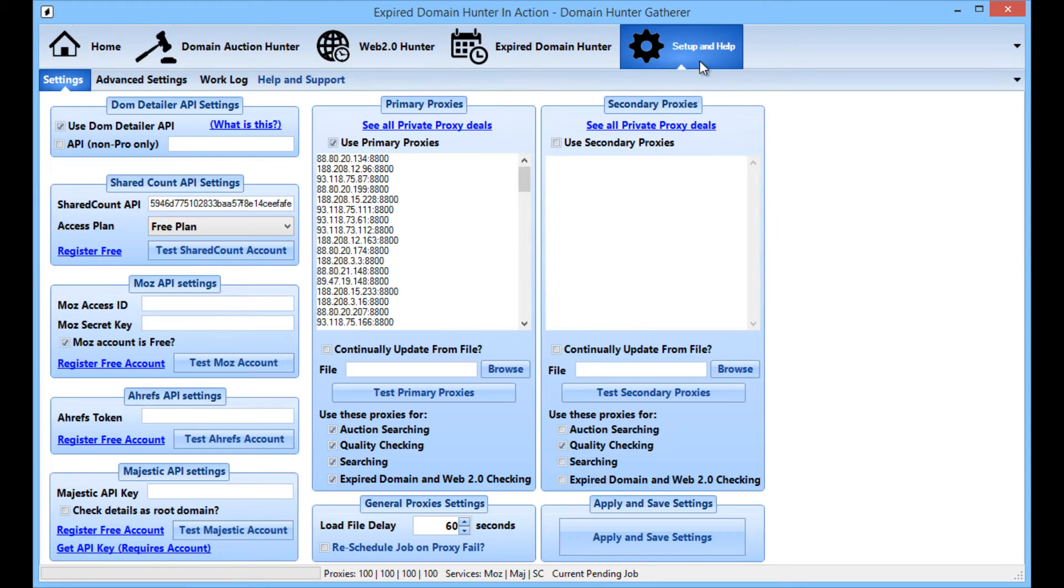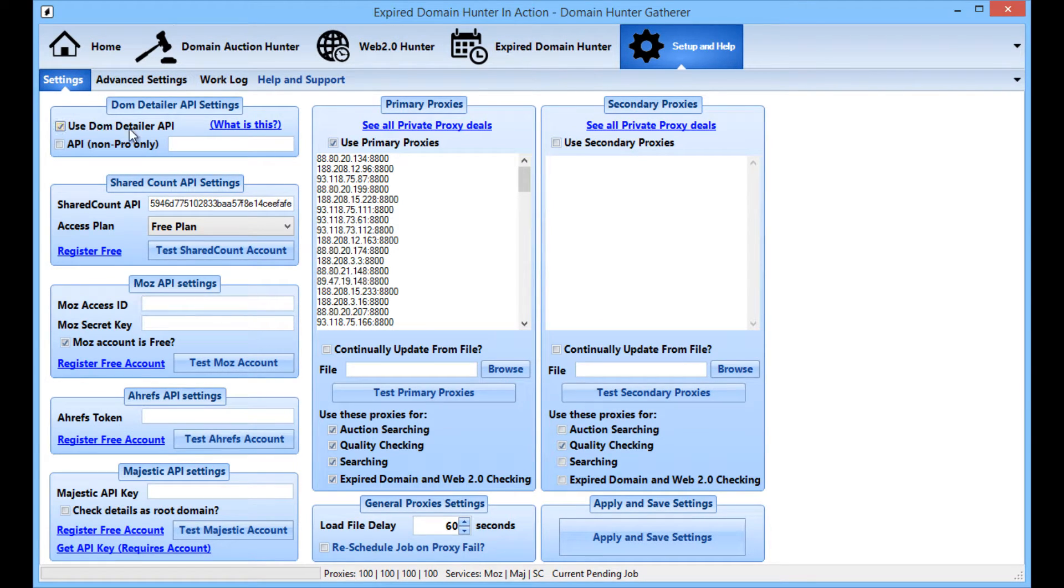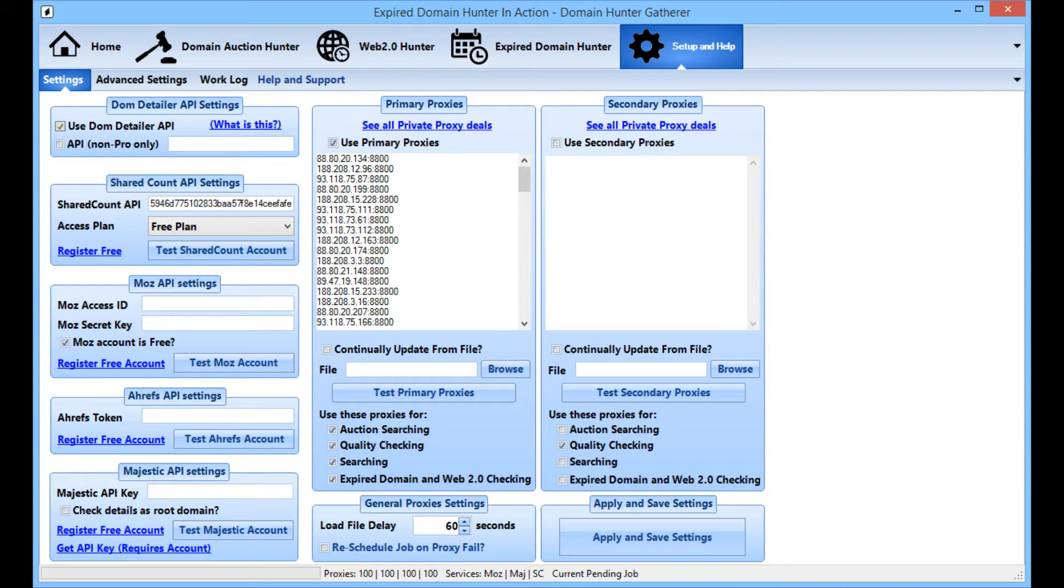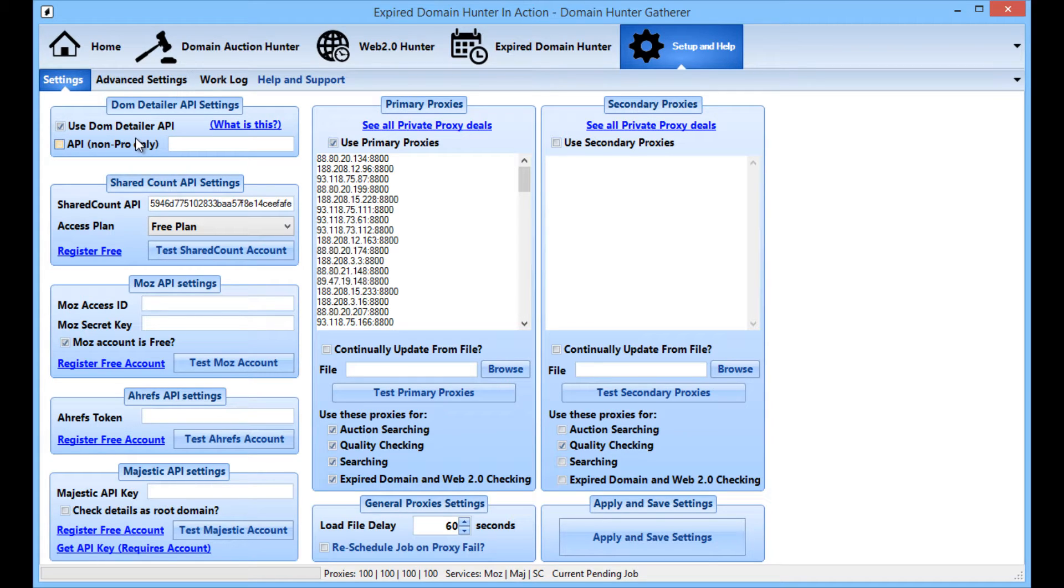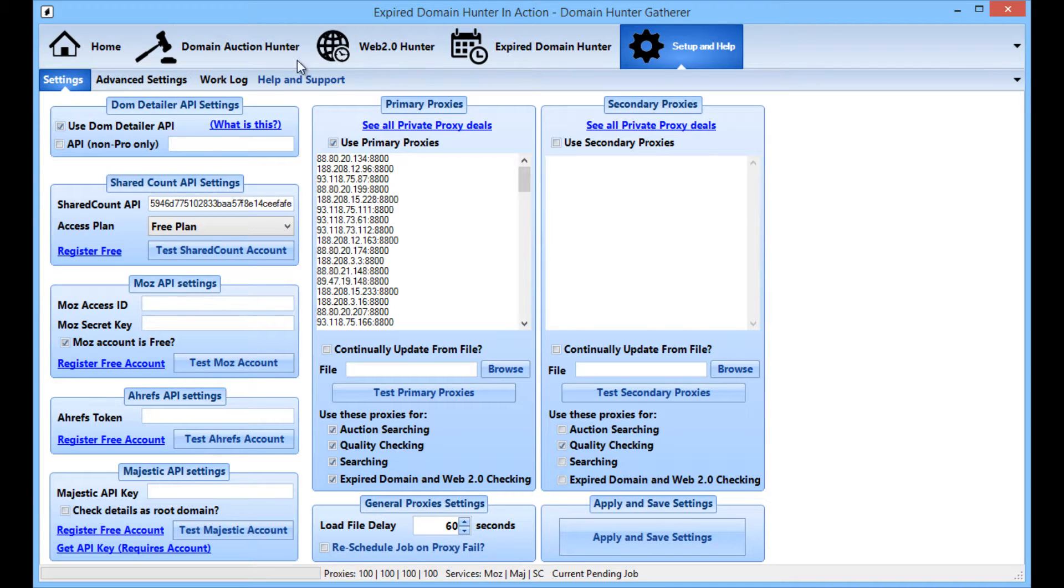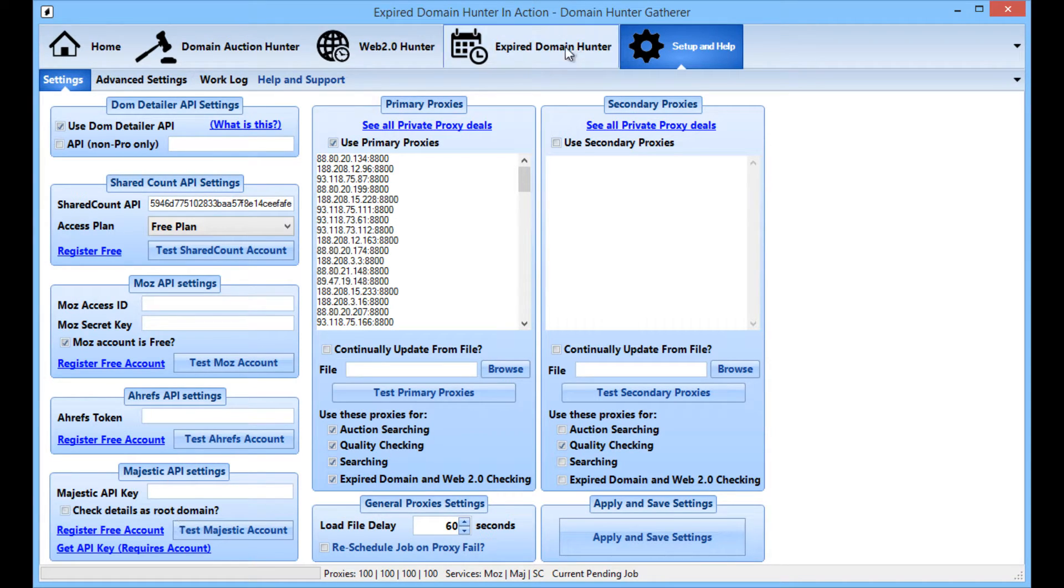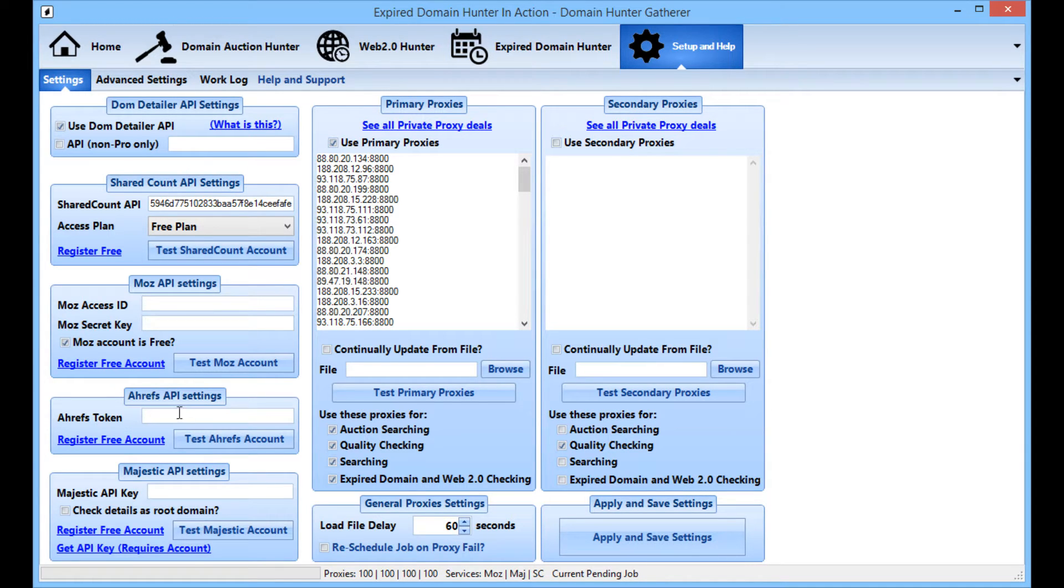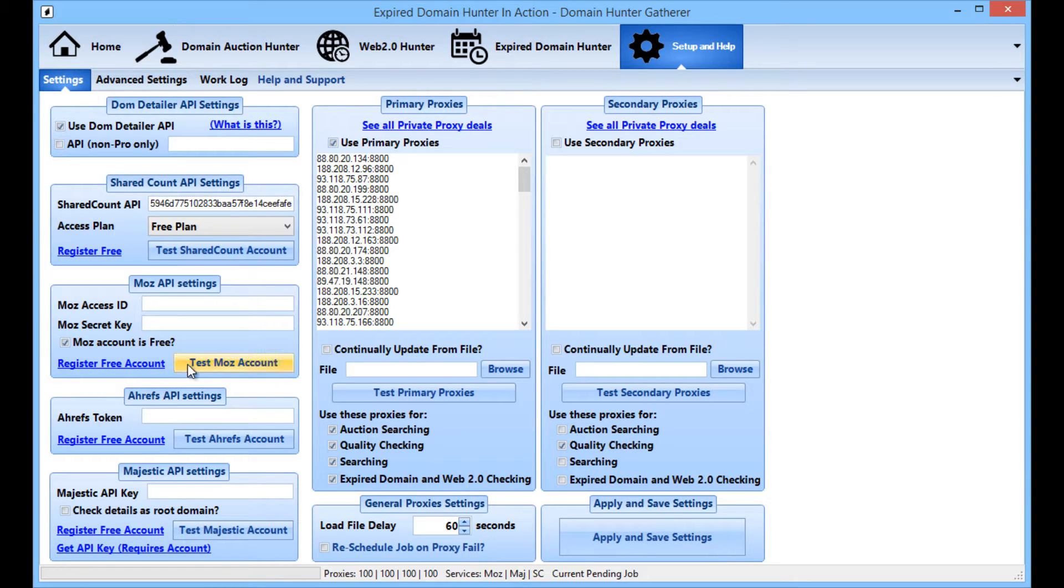So my basic setup, this is on a domestic internet connection. Because I'm using DomainHunterGatherer Pro, I can use the DomDetailer API without any setup. So that will check my Majestic stats, my Moz stats for me whenever it finds a domain. I'm going to use the SharedCount API for checking social stats and things like that. Don't need a Moz API or Majestic API because I'm using DomainHunterGatherer Pro. Ahrefs, to be honest I don't use. I don't see the point in it personally.